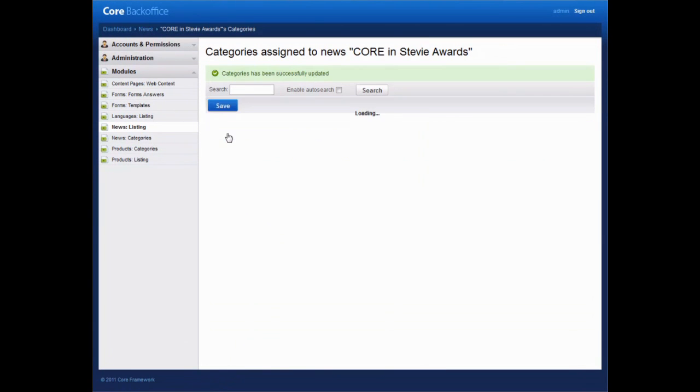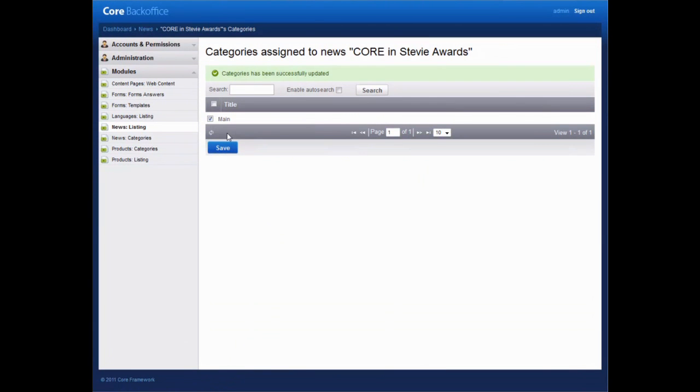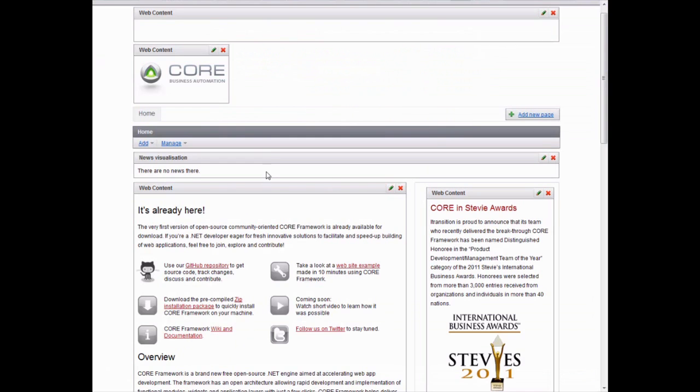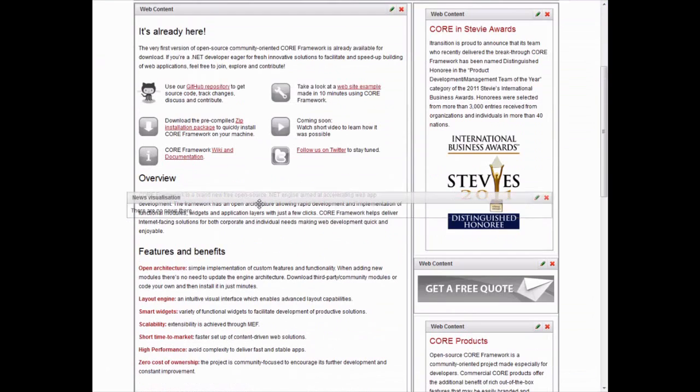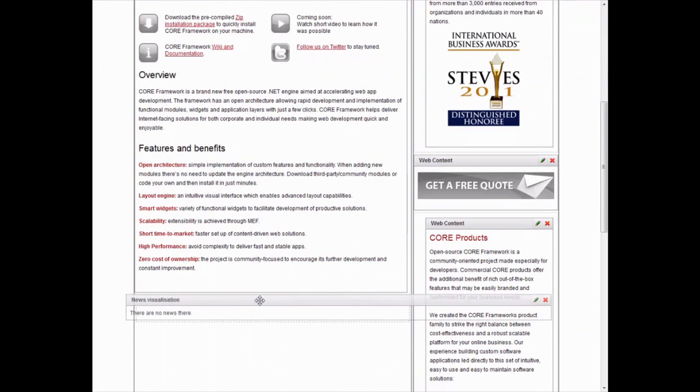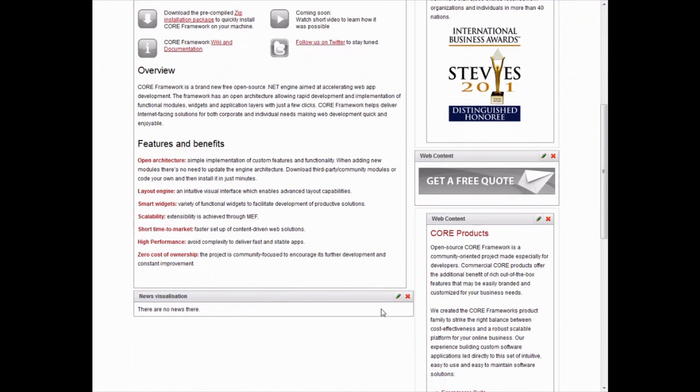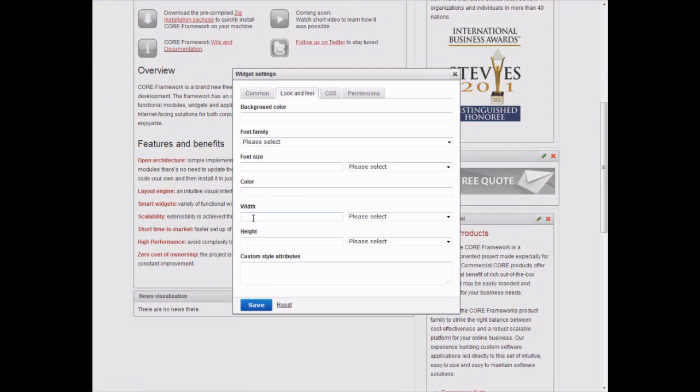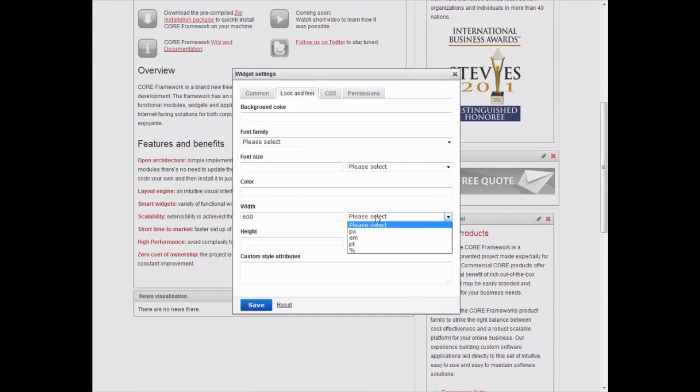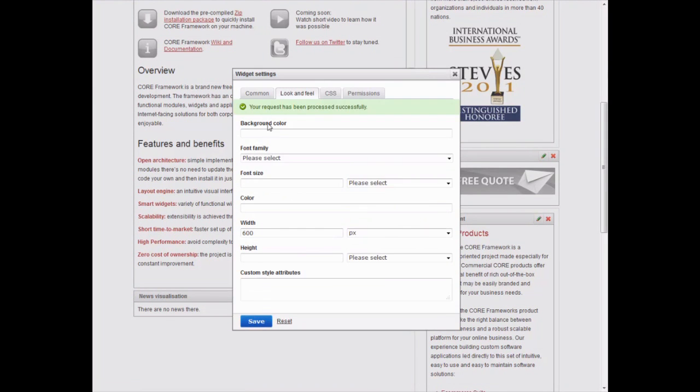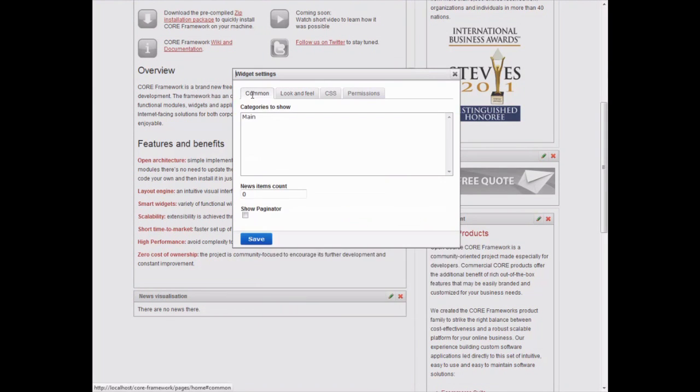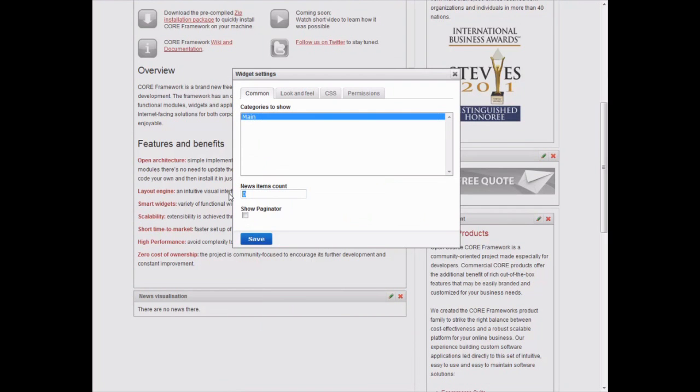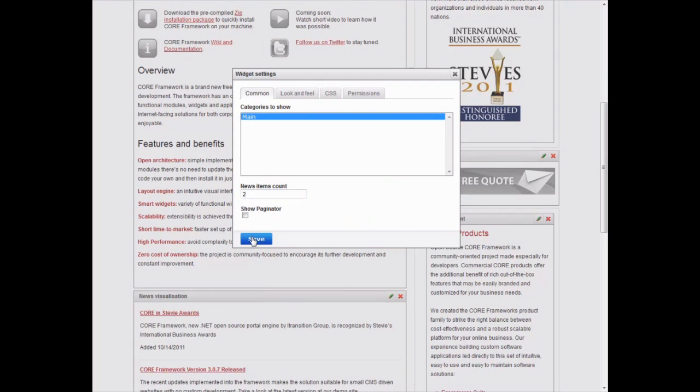Similarly, we add a few more news items. Drag and drop our news widget to a convenient place on the page. In widget settings, enter the desired width. Then go to Comment tab, select the news category and the number of news items to be displayed on the page. Now we see the text.